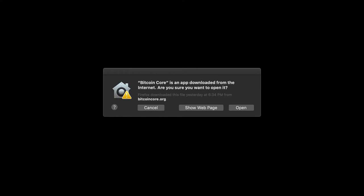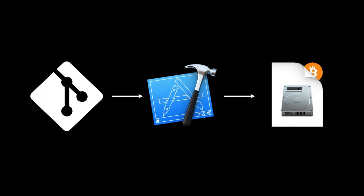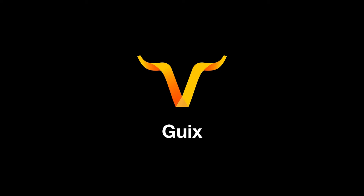Do I know that bitcoincore.org is the right website and not some phishing scheme? How about bitcoin.com? That website sounds much more official. Today, I'm going to take you on a journey through Bitcoin's build system, show you how you can verify that your Bitcoin download is the right one, and explain some improvements to this system that are in the works.